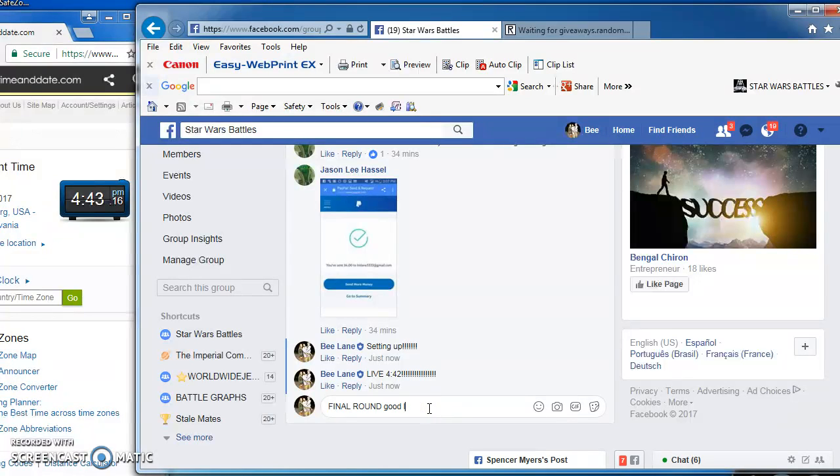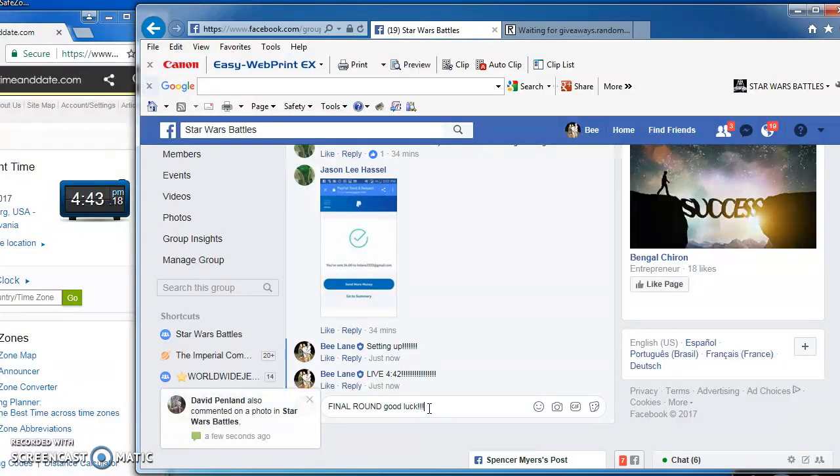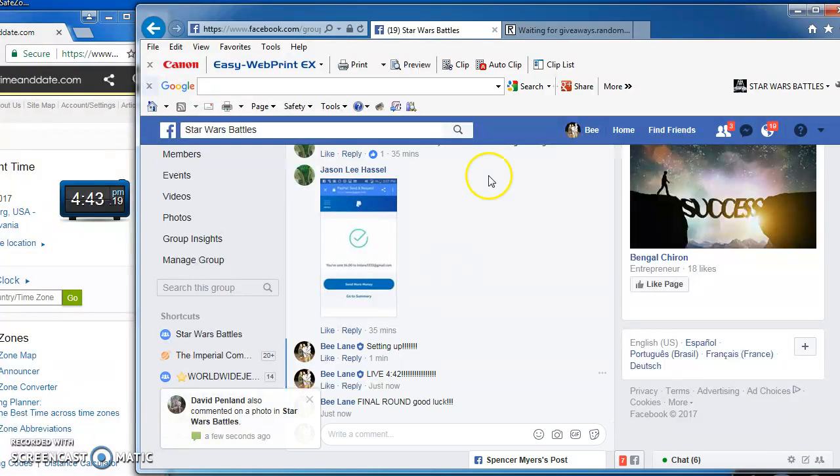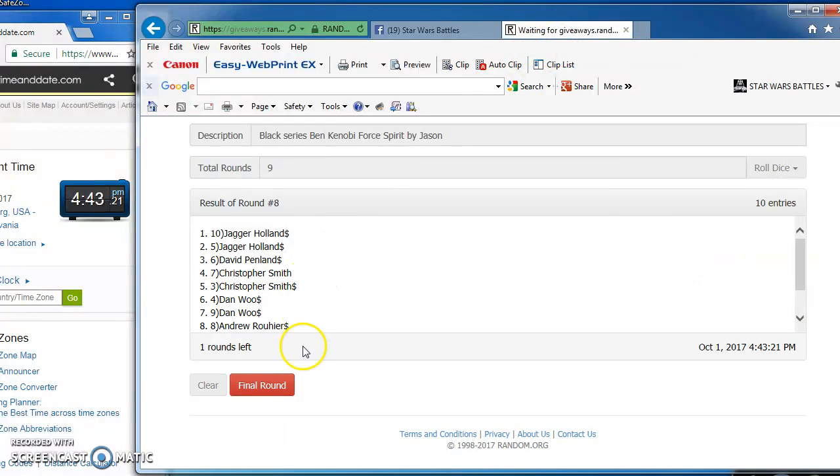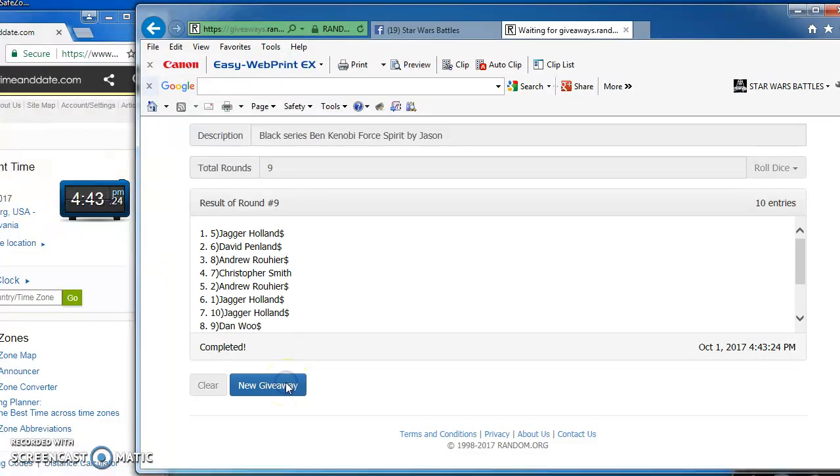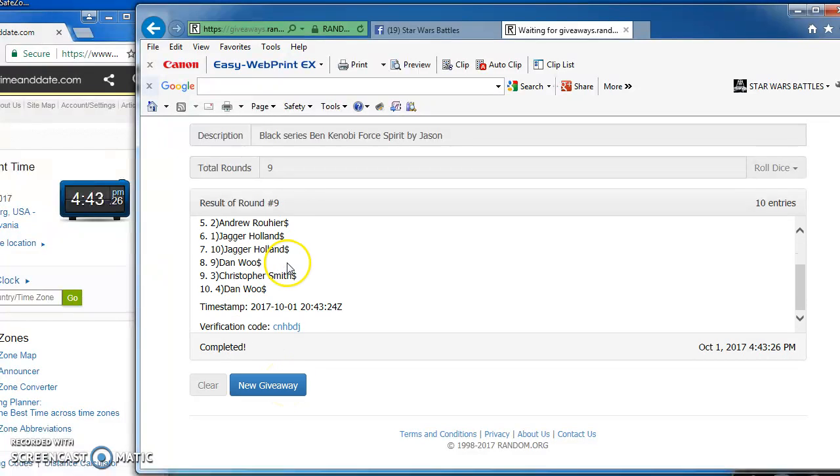Good luck, everybody. And the winner of Jason's Force Ghost Black Series Obi-Wan Kenobi is Jagger Holland in at number 5.